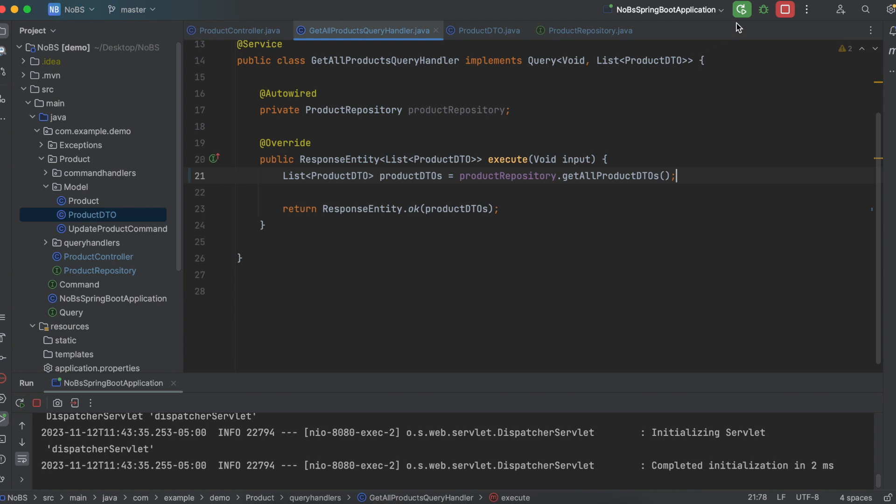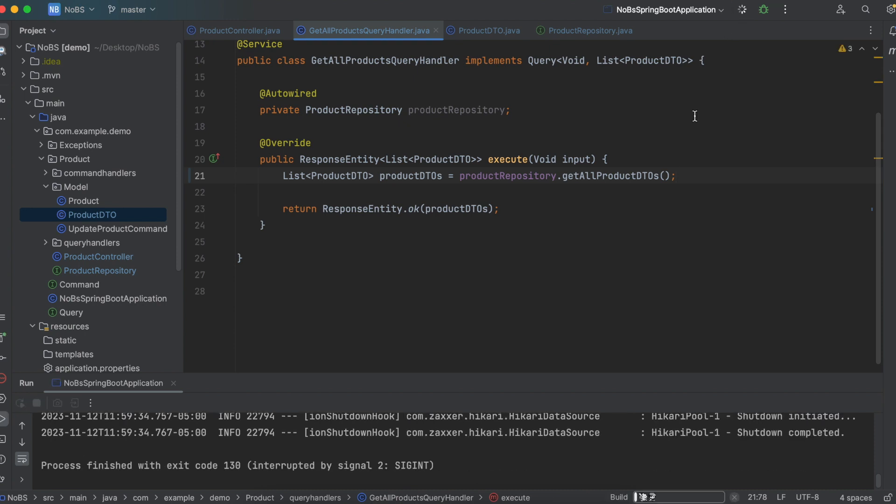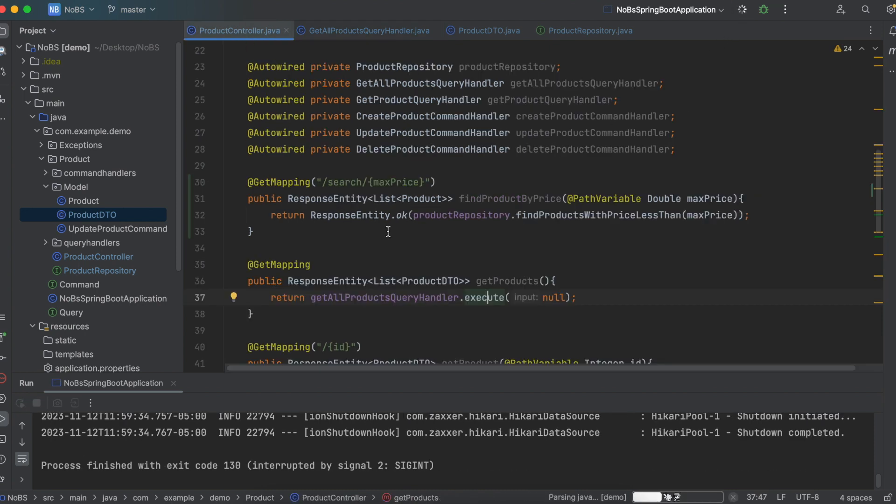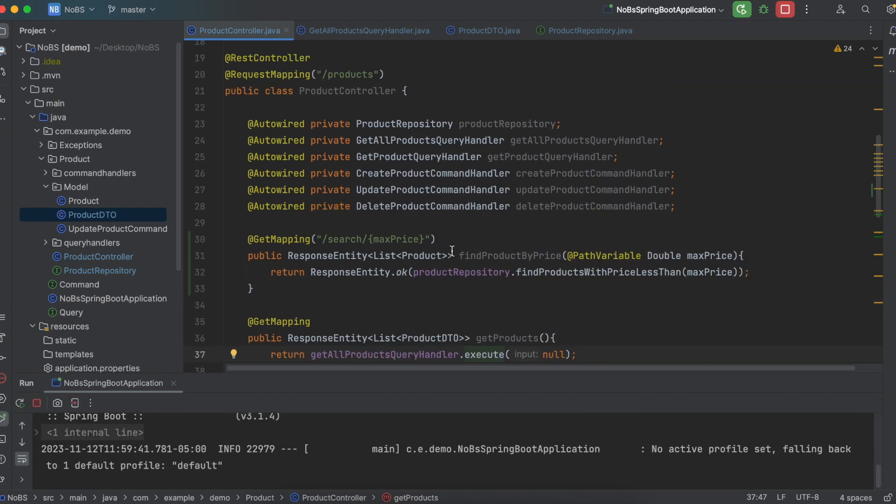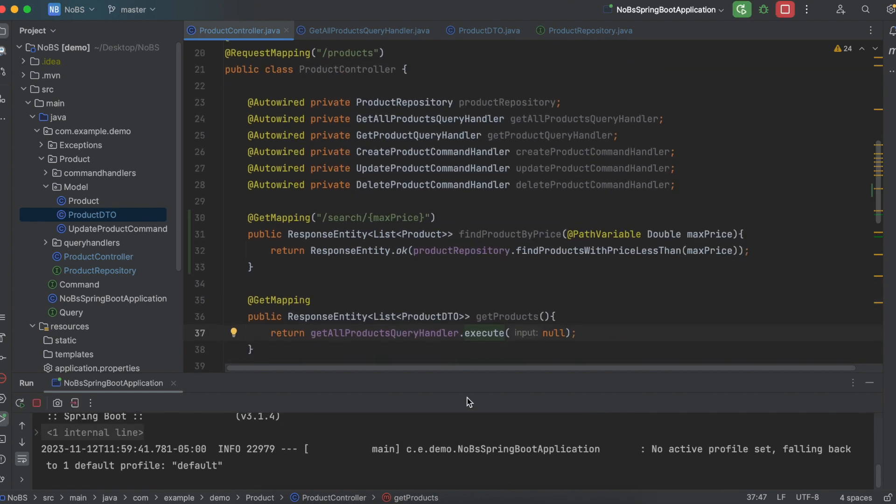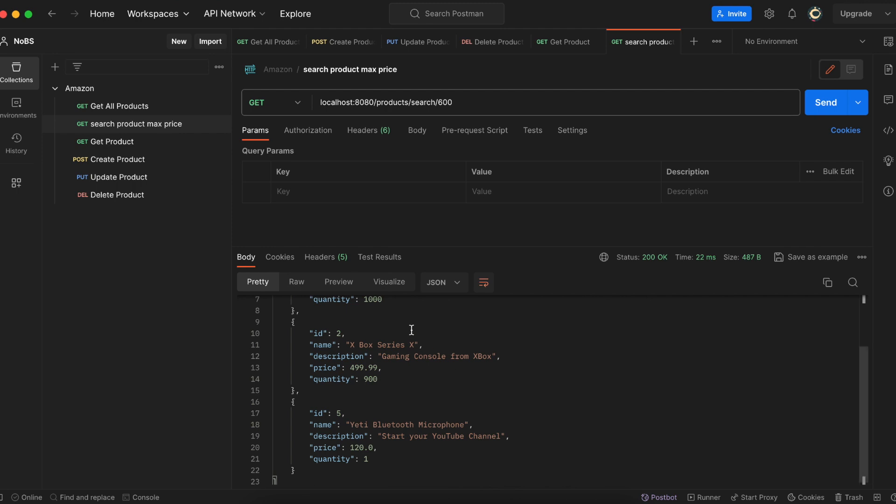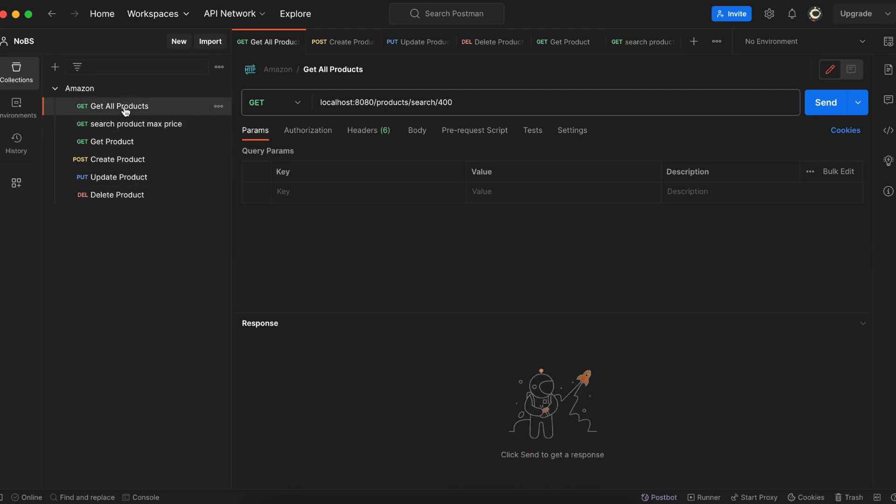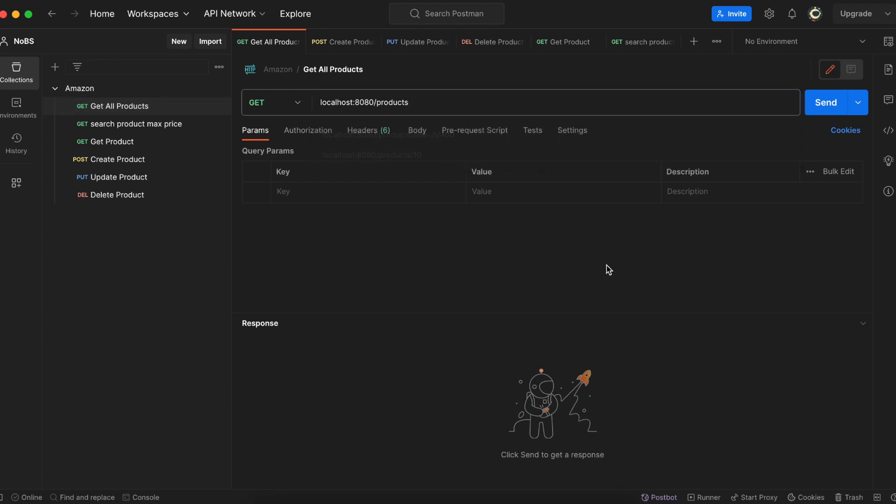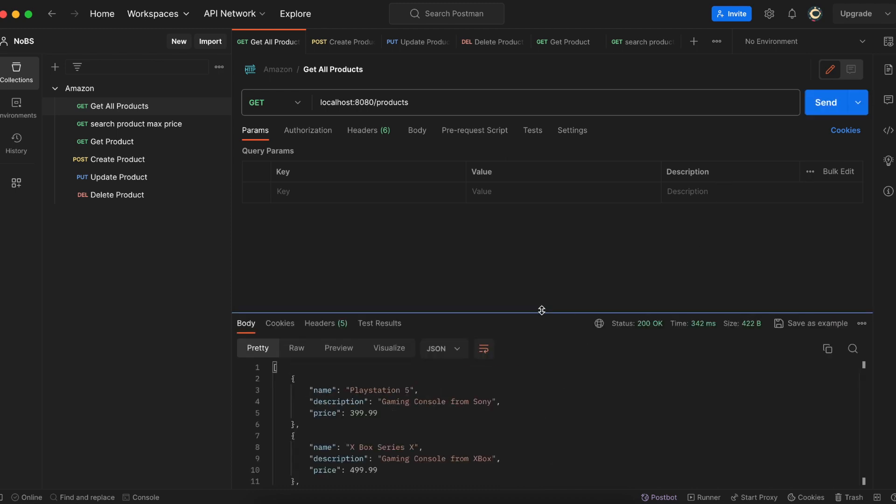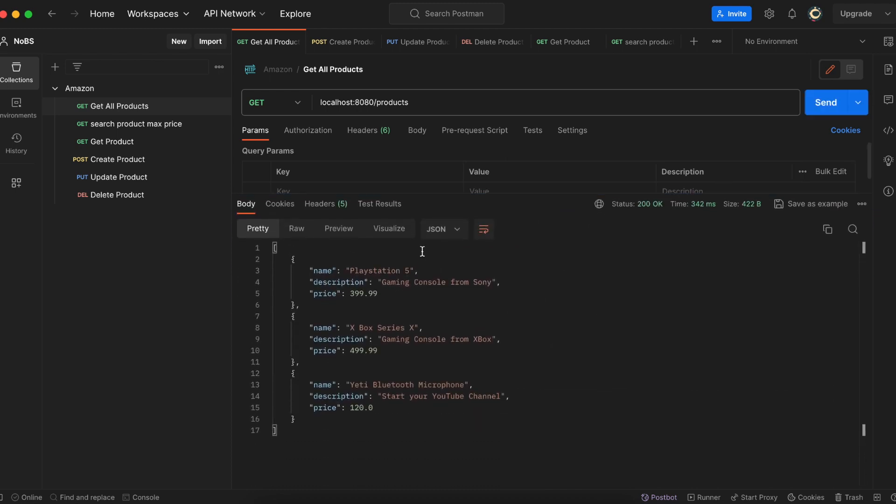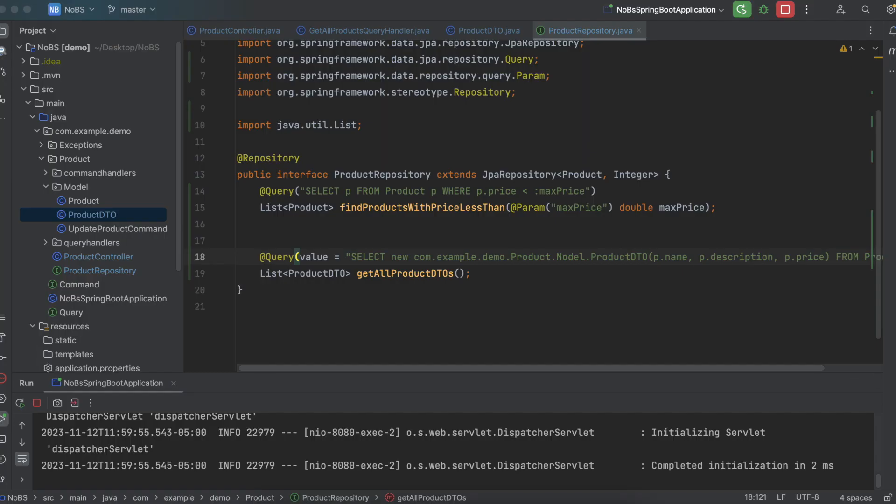Let's rerun it and see what happens. So this was at our products endpoint. So let's see. So get all products. And there we have it. We are getting just name description and price directly from SQL using our custom SQL query. And this actually saved some memory in Java Spring Boot. So we made it a little more efficient.